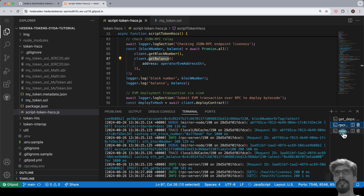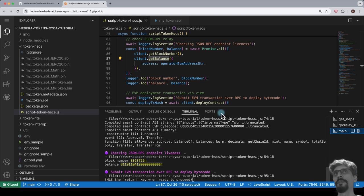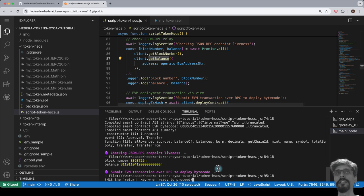Back in the main terminal, we see that we've received responses and these values for block number and balance have been printed. We're now satisfied that the RPC endpoint is indeed live.